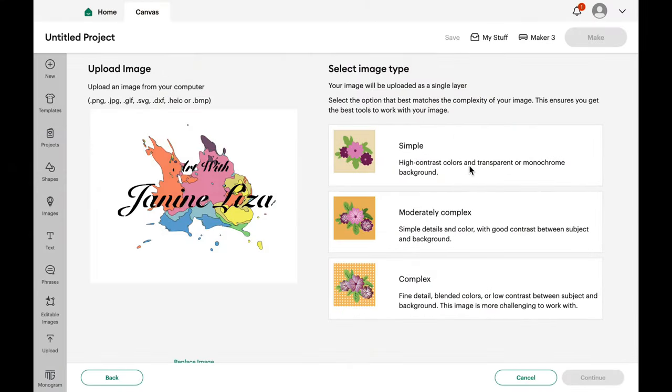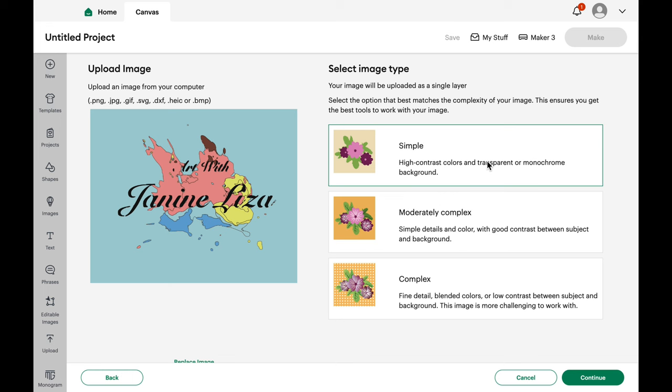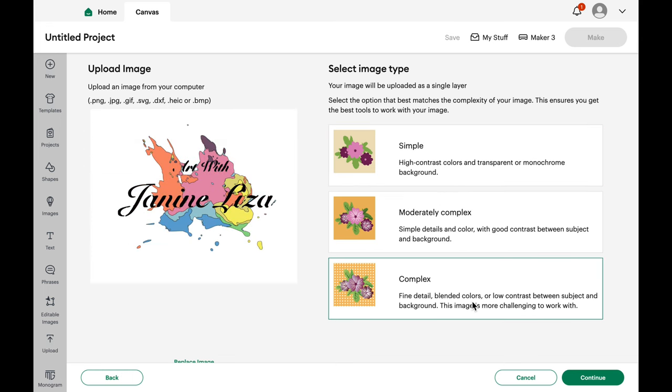The image opens in this window that gives you the option of simple, moderate or complex design. If you click Simple, it simplifies the details. Complex will give you more detail.